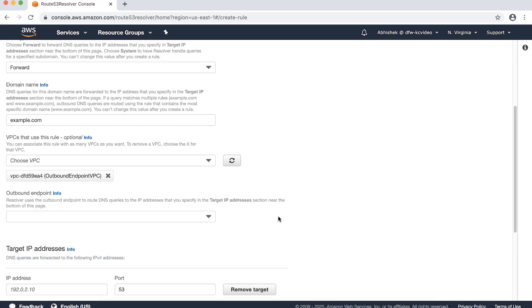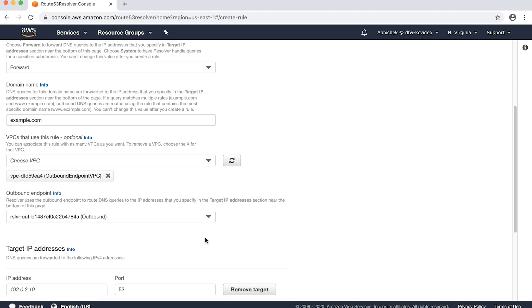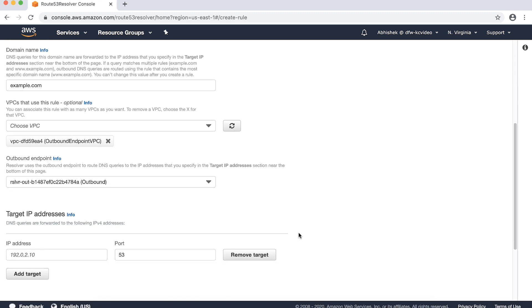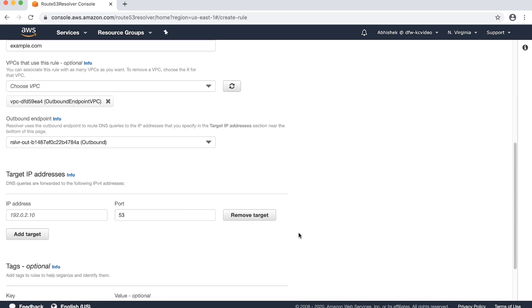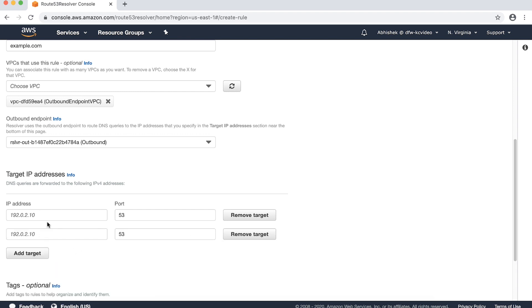Finally, select the outbound endpoint that we just created using the outbound endpoint ID. To configure the target IP addresses, specify the IP addresses and ports that DNS resolvers on the remote network are using. Queries matching this rule will be forwarded by the VPC DNS resolver to the outbound endpoint referenced in this rule, which in turn will forward them to these target IP addresses on the target ports.